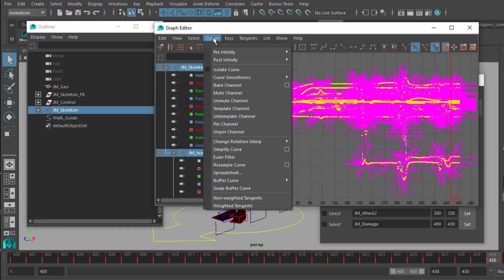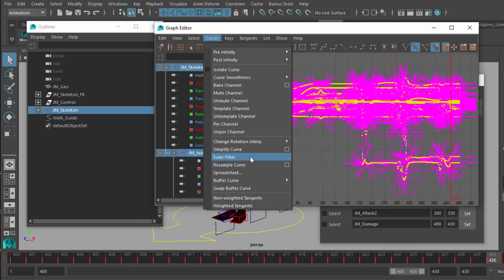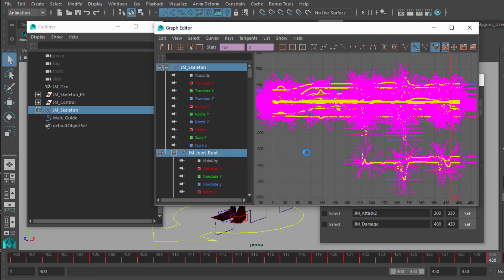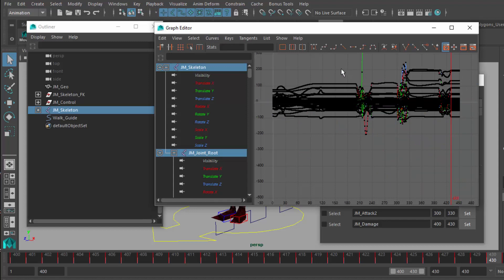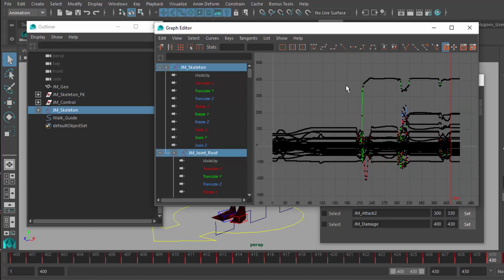Use something called an Euler filter. Some people call it Euler because it looks like that, it's apparently called Euler filter, and you can utilize that to see if it optimizes the curves. It does in this case. One of them is a little crazy, but it's better than it was.